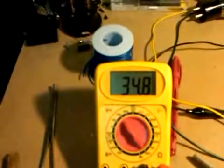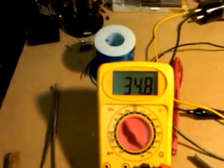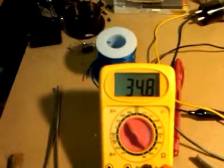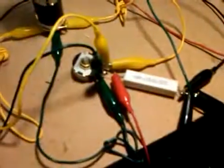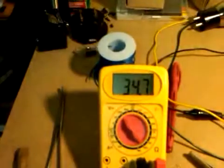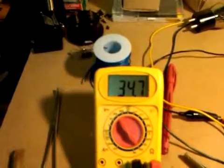Same cathode current setup. So at 34.8, 34.7 volts, this tube at 250 volts pulls roughly 34 and a half milliamps.